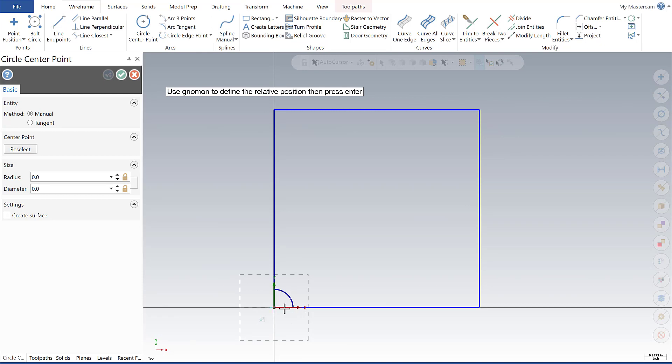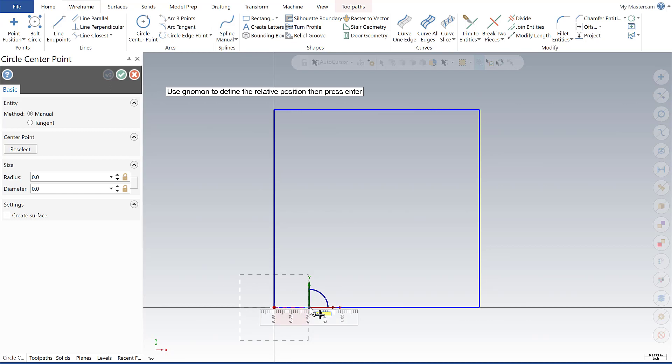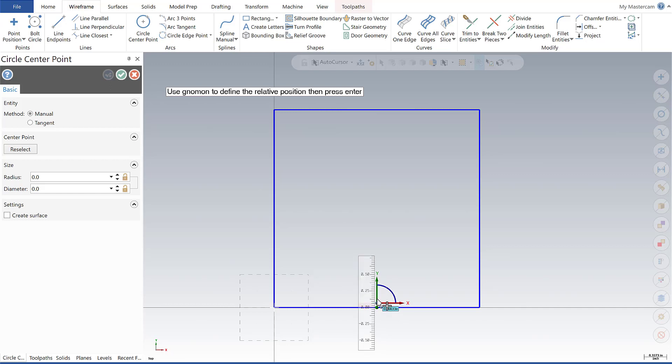The first thing I'm going to do is drag this and simply plug in 1.5, and the next one I'm going to do in y positive 1.5.